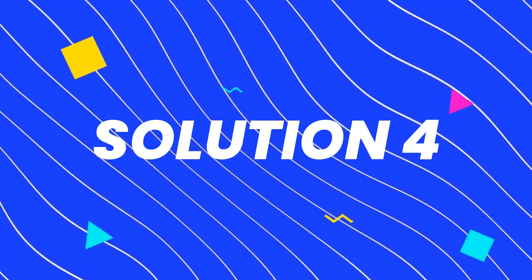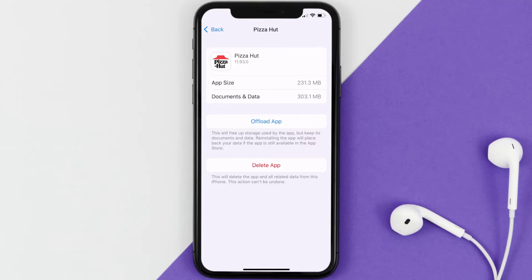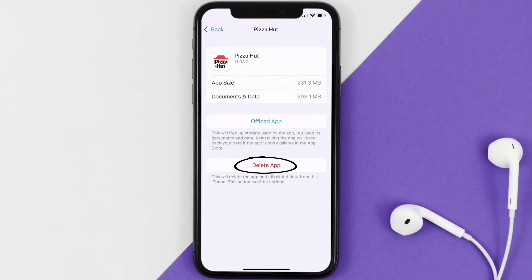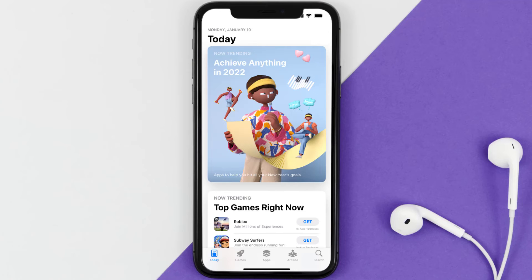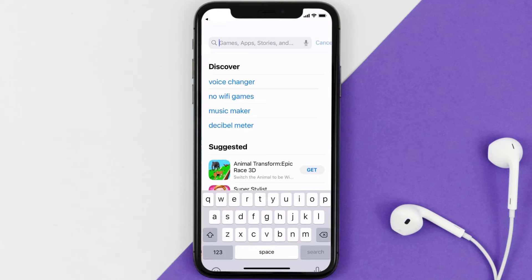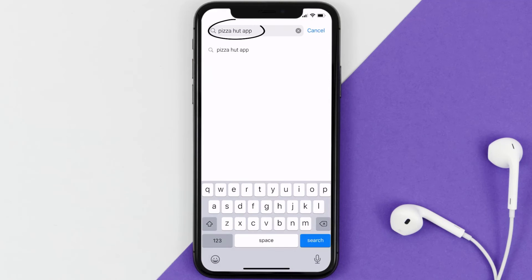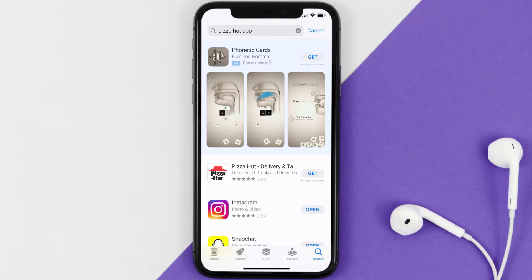But if it doesn't, you need to completely reinstall the app. Follow the on-screen instructions to navigate all the way to the app page. Once you're on this screen, tap on Delete App to uninstall the app from your device. Once uninstalled, open up the App Store, search for the Pizza Hut app in the search bar, and then click on the Get button to install it back on your device.